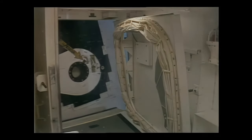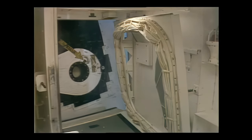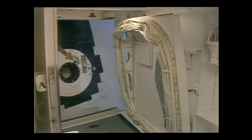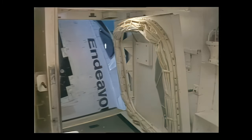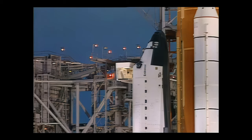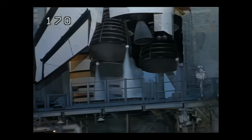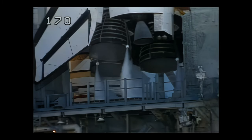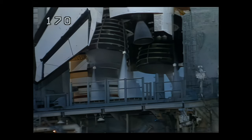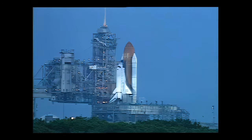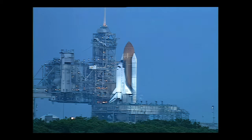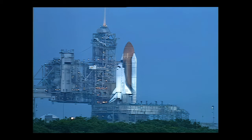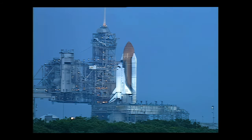Orbiter access arm reach out. Firing chain is on. Sound suppression water system is activated. Range safety command systems are on.